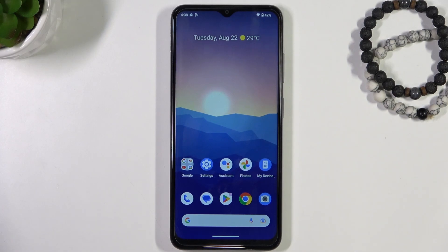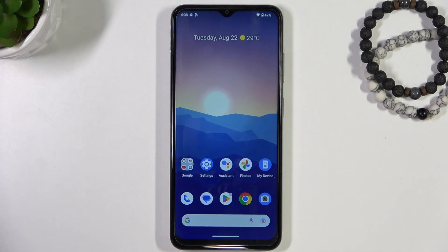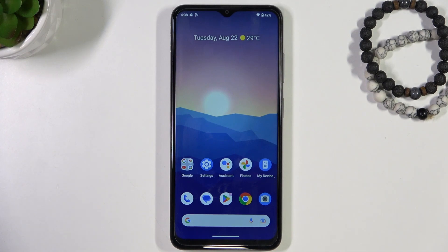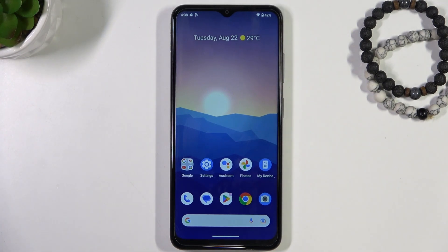Hi, welcome to the Hard Reset Info channel. The device in front of me is the Nokia G42, and now I'm going to show you how to resolve the trouble when your screen is not responding.